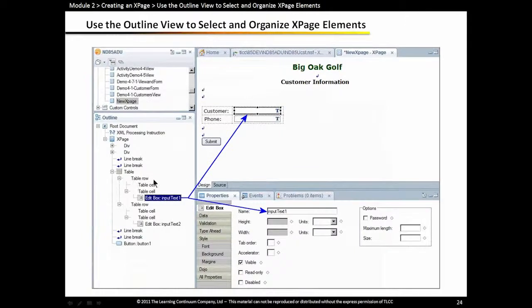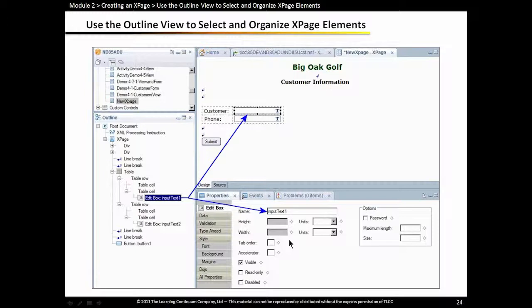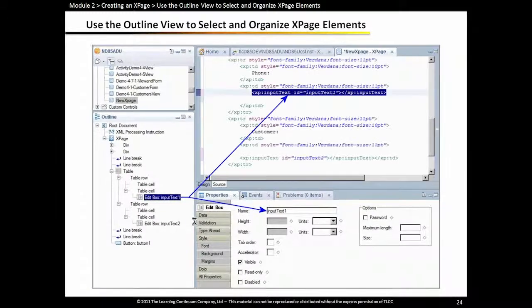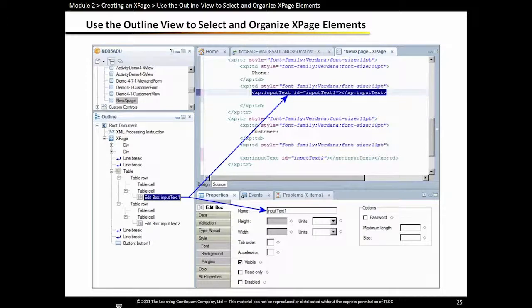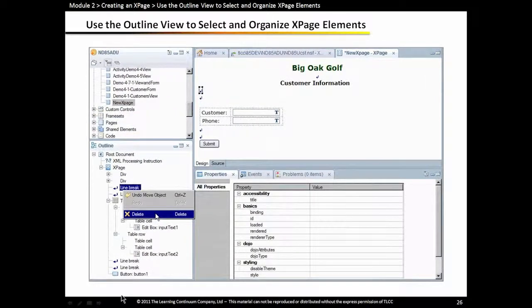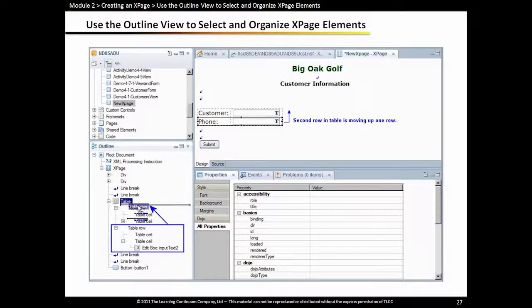Once we add the control, we can use the outline view and select a particular control. That will be highlighted in the design tab of the xPage editor and also in the properties view. The outline view is very useful to get right to where you want to go and to set properties or start writing code for that particular control. We can also do the same in the source tab. If we highlight something in the outline view, that source XML for that particular control will be highlighted. Also in the outline view, we can delete controls and we can move controls. We can use the outline view to move things around as well.